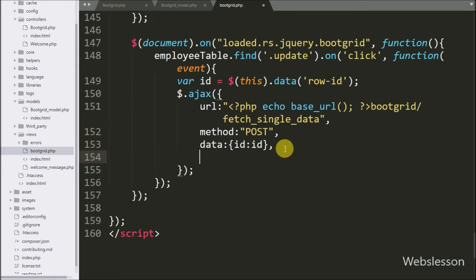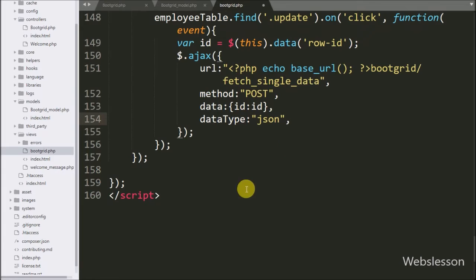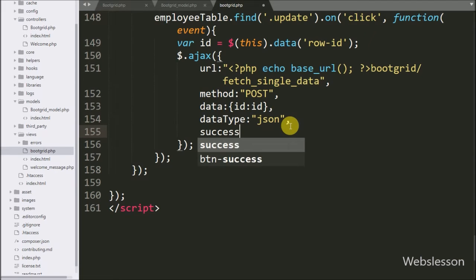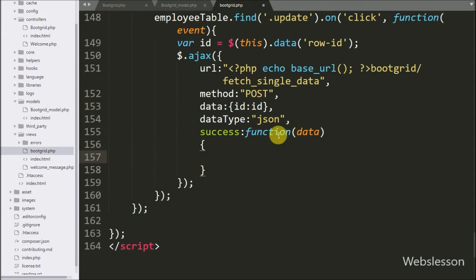In the fourth option we write dataType set to json. This option defines in which format you want to receive data from the server — here we will receive data in JSON format. And lastly, we write the success callback function. This function is called when the request is successfully completed, and this function will also receive data from the server.